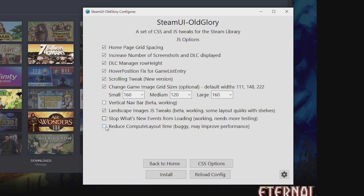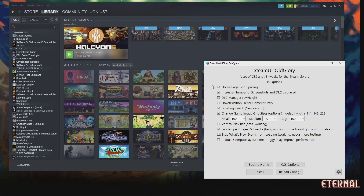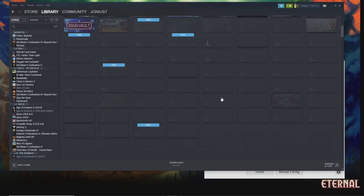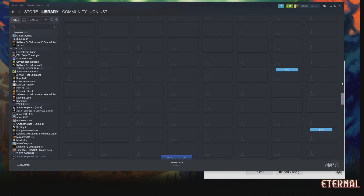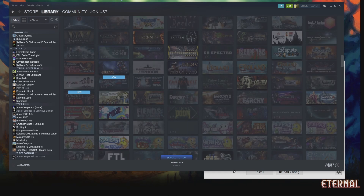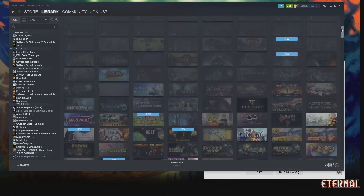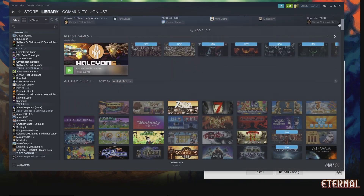The final option is still buggy — it may improve scrolling performance if you're having trouble scrolling up and down, but if you scroll to the top some images will be missing. So that one is still a work in progress.